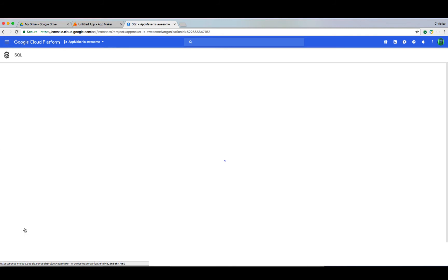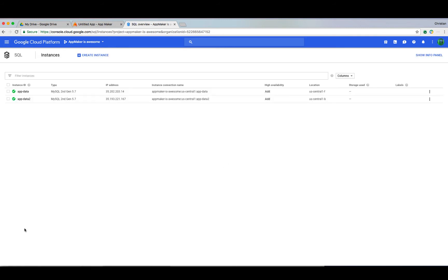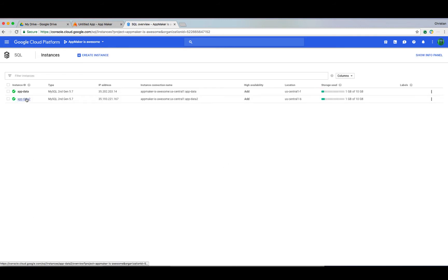Let's navigate to the Google Cloud SQL section. Here, I've gone ahead and provisioned a couple of SQL servers ahead of time to communicate with our app on AppMaker and save us some time.